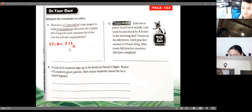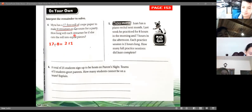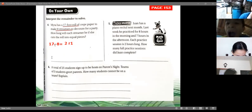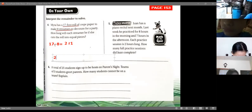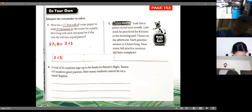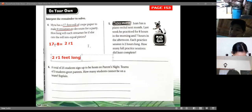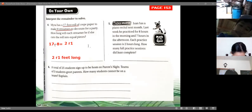We can write the answer in two ways: as 2 remainder 1, referring to each length, or as a fraction: 2 and 1/8. Both representations are correct.